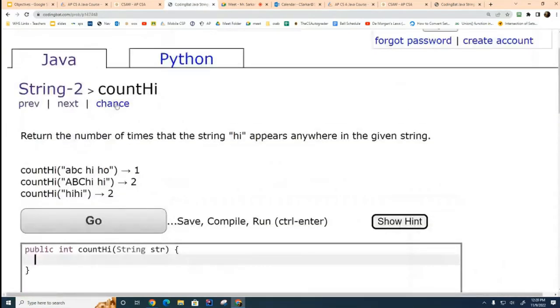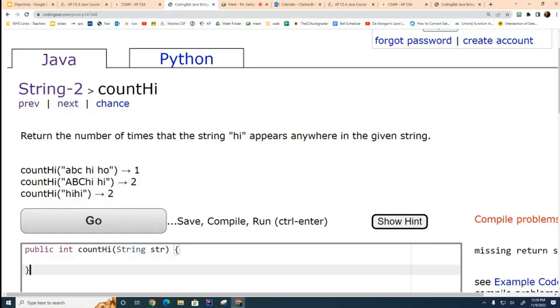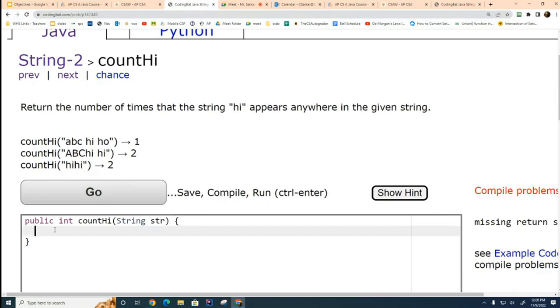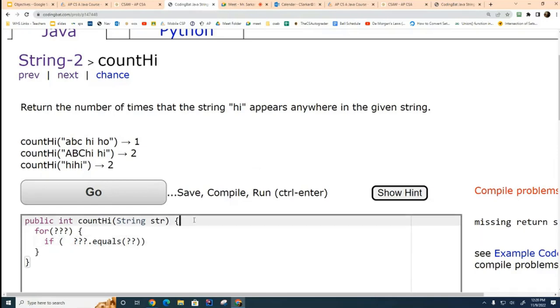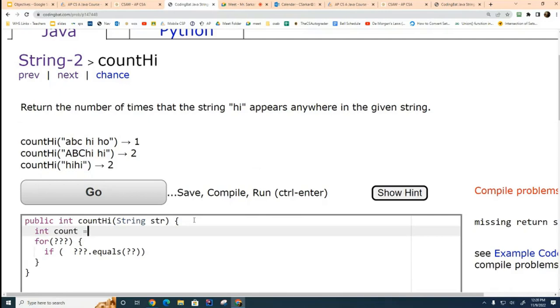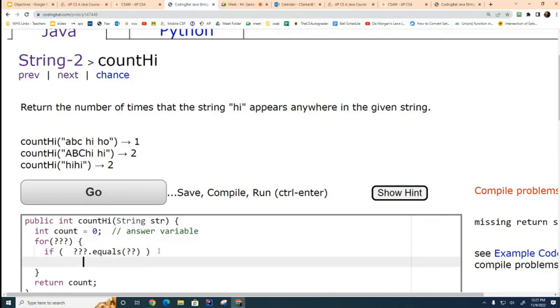Let's go to the next one. We want to count how many times the word high appears in the string. Looks like it's the lowercase high. Here in this string right here, it appears once. Here it appears twice. And here it appears twice. So, we want to count them. So, what we're going to do is we're going to set up a for loop. I'm going to ask you to figure out what goes in there. And then, we're going to have an if statement. We're going to say if something equals something. Oh, let me set up an answer variable. Int count equals zero. That's my answer variable. And then, when we get to the end, we're going to return the count. Like that.